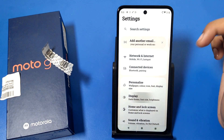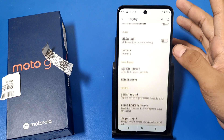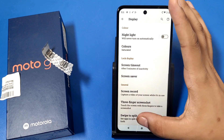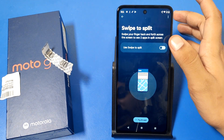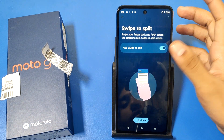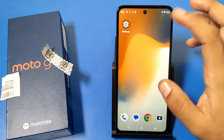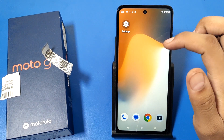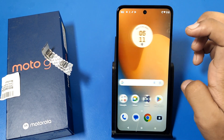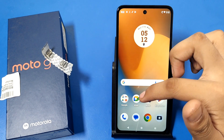First, open the Settings option. Here is the Display option — just tap on Display and swipe down. You can see 'Swipe up to split screen.' When you enable it and press back, I'll show you how it works on Motorola smartphones.